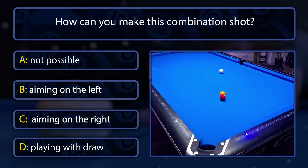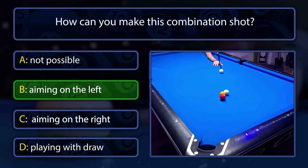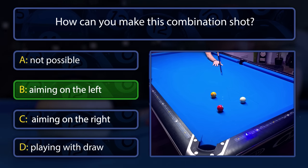We are using the effect of cut-induced throw. By aiming to that side, the yellow ball will push the red into that direction, and therefore it will go into the pocket.